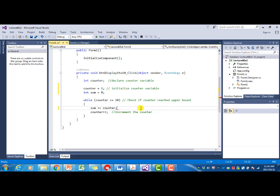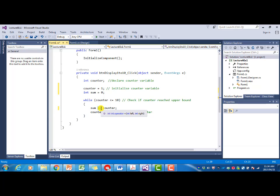Remember sum plus equal counter is the same as saying sum equals sum plus counter. So that is the same.